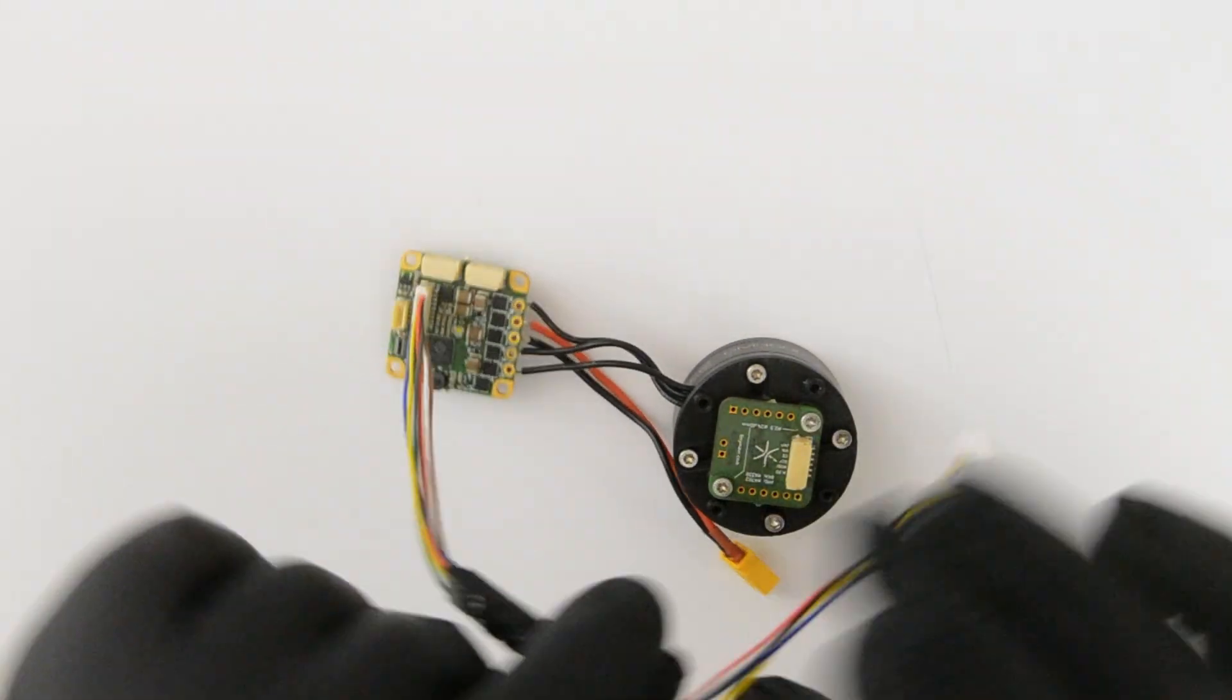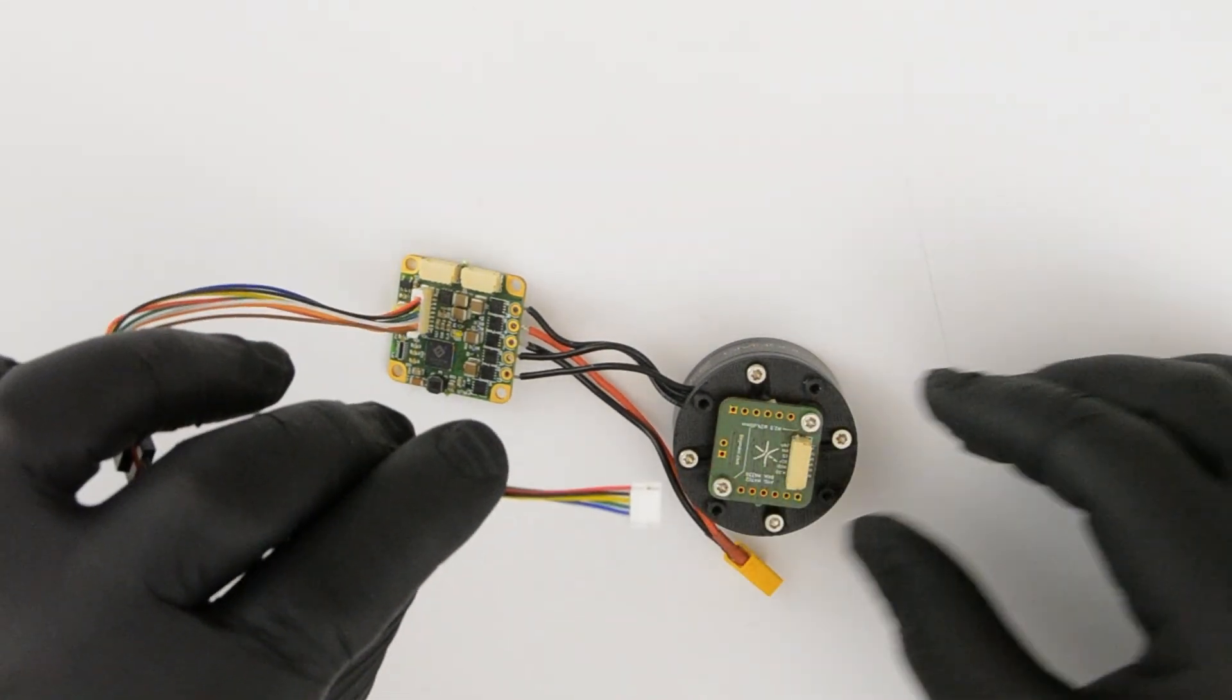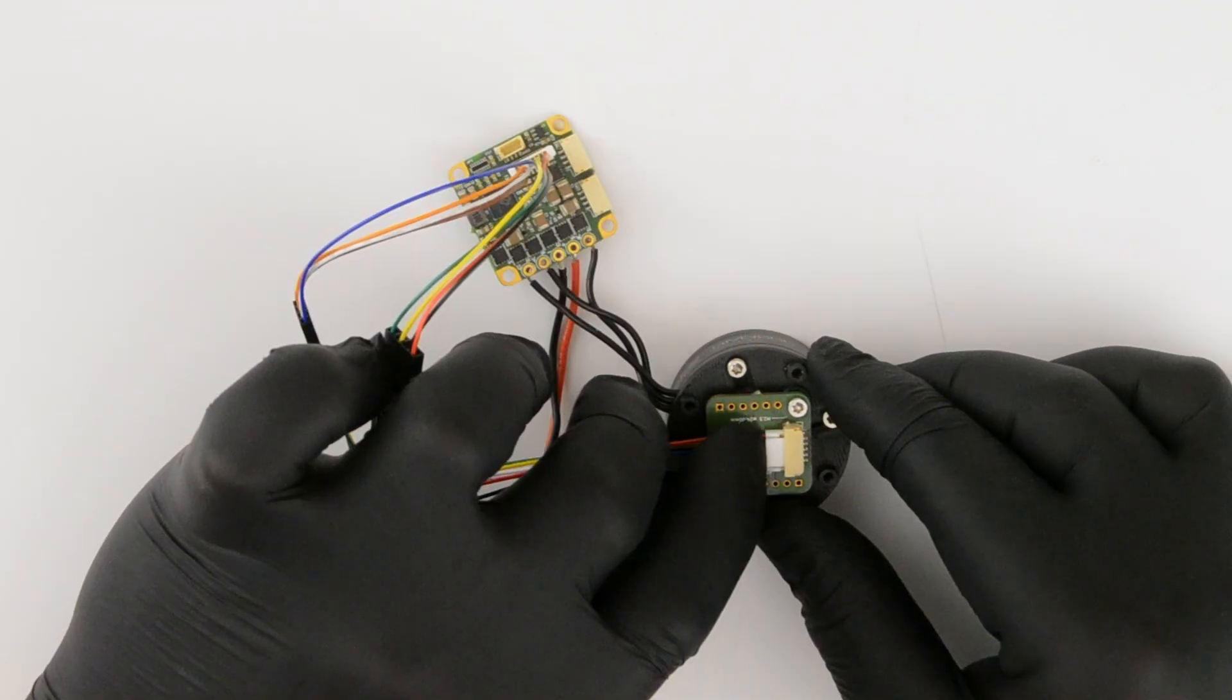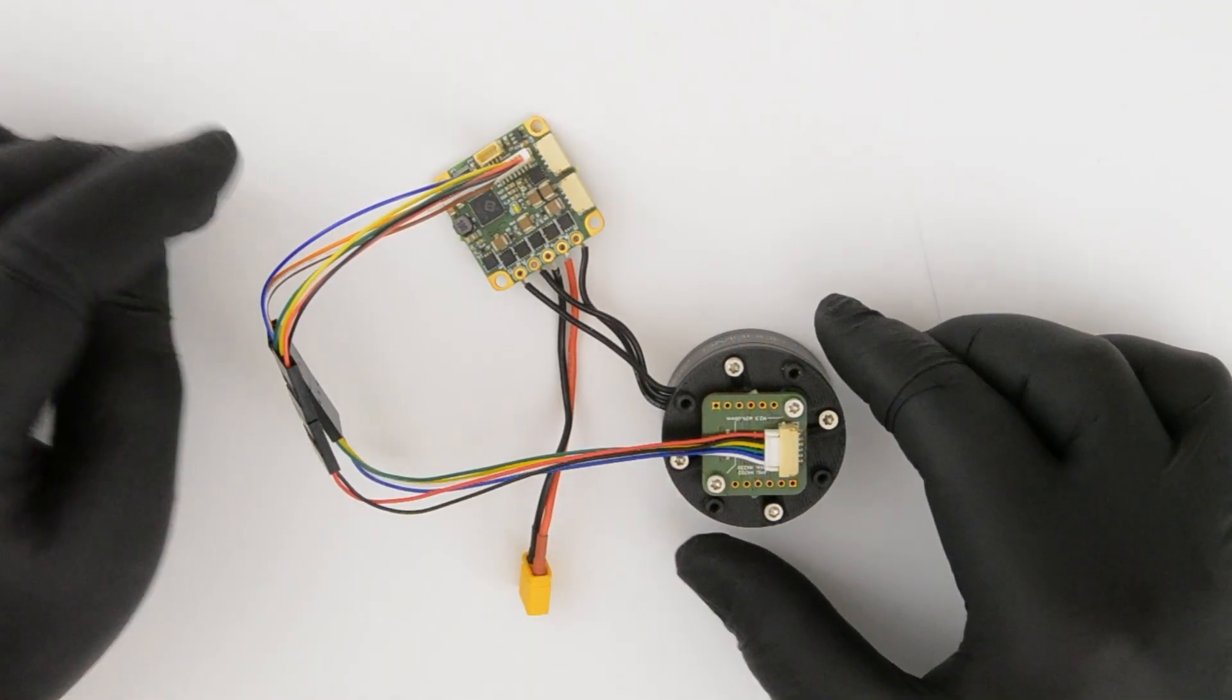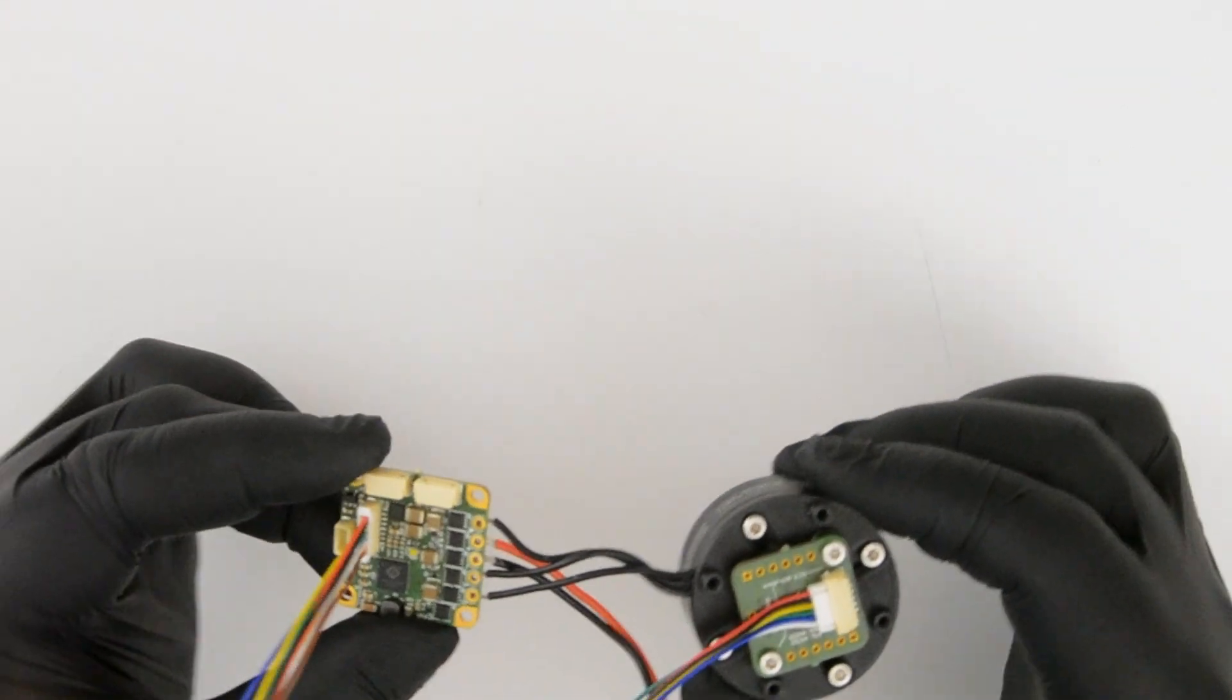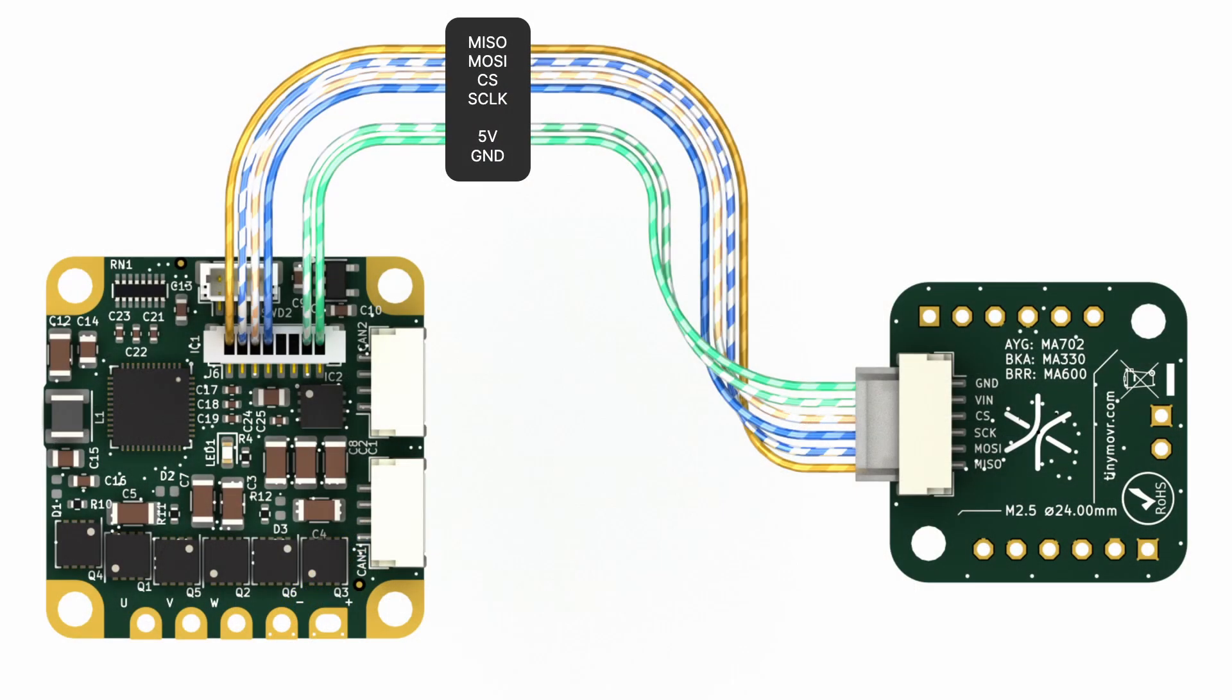Attach one end of the cable to the MA704 port. Then attach the other end of the cable to flex port on the TinyMover. This port is compatible with 3.3V I/O and also supplies 5V power. You'll find the pin-out details in the diagram displayed on your screen.